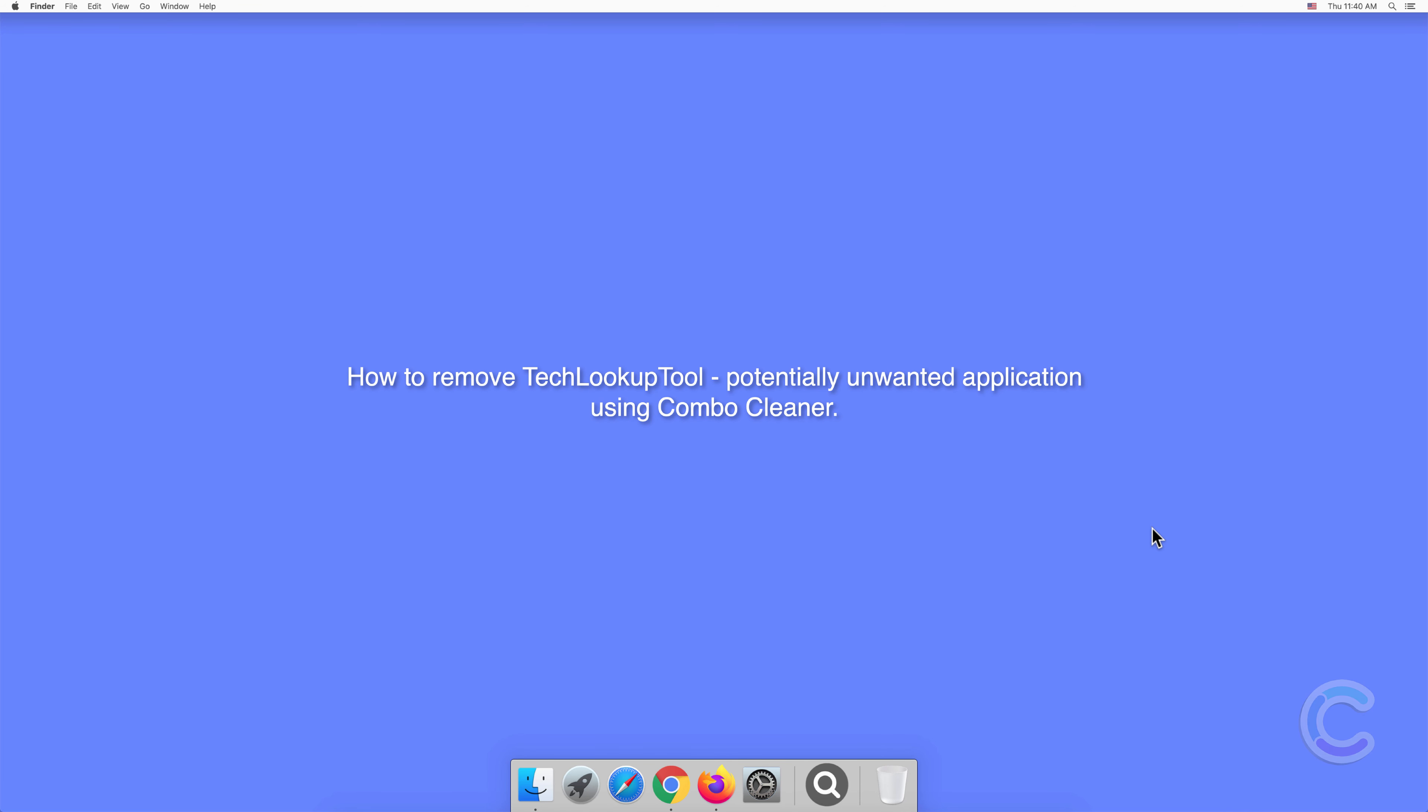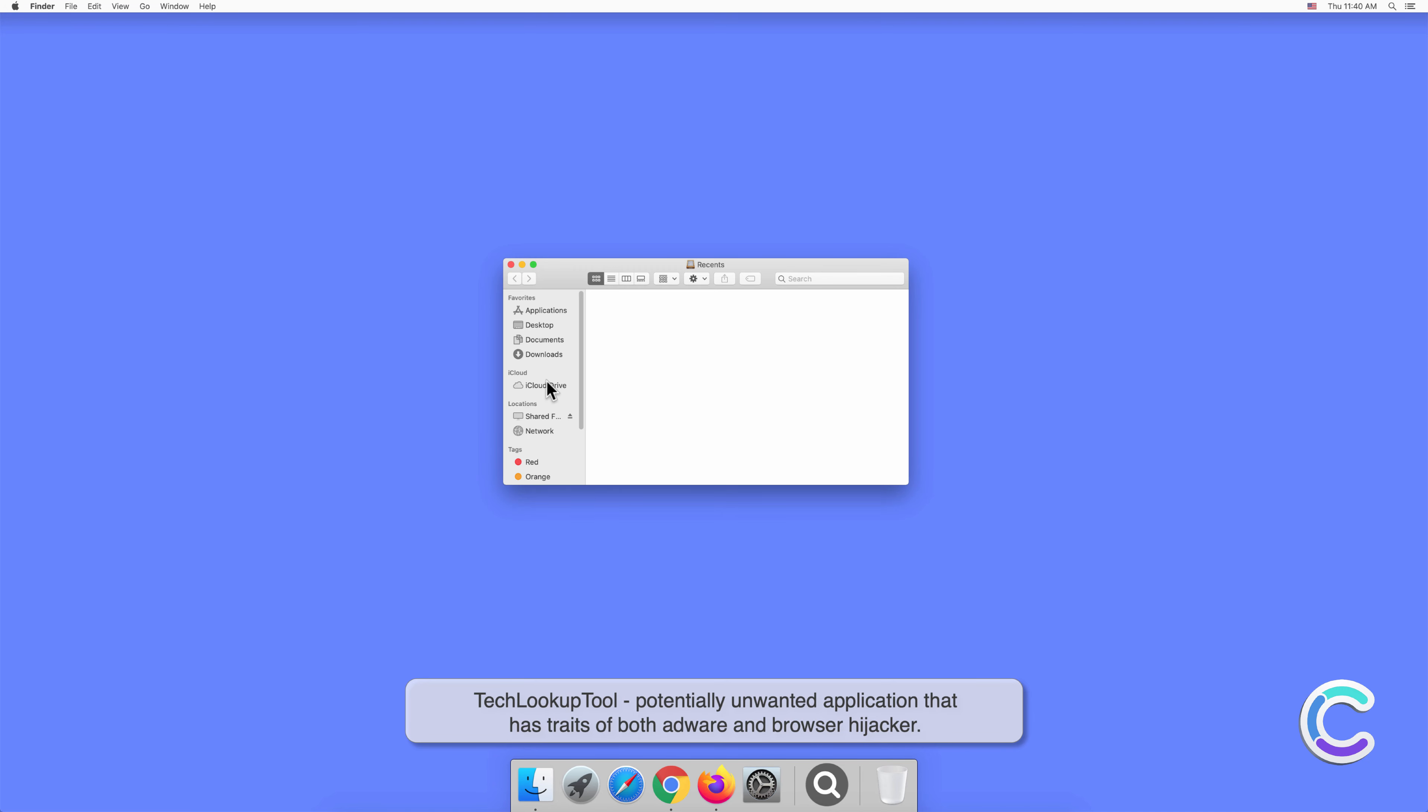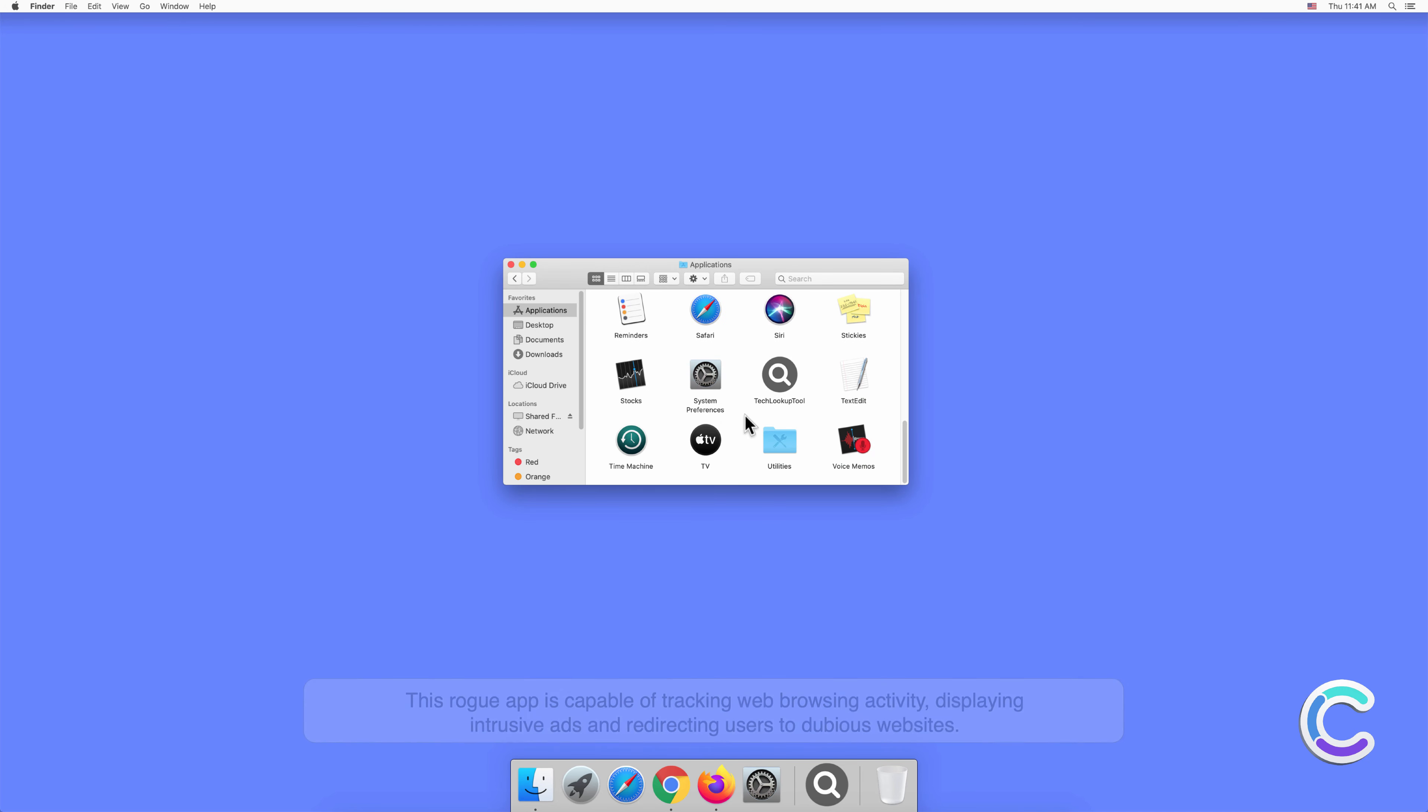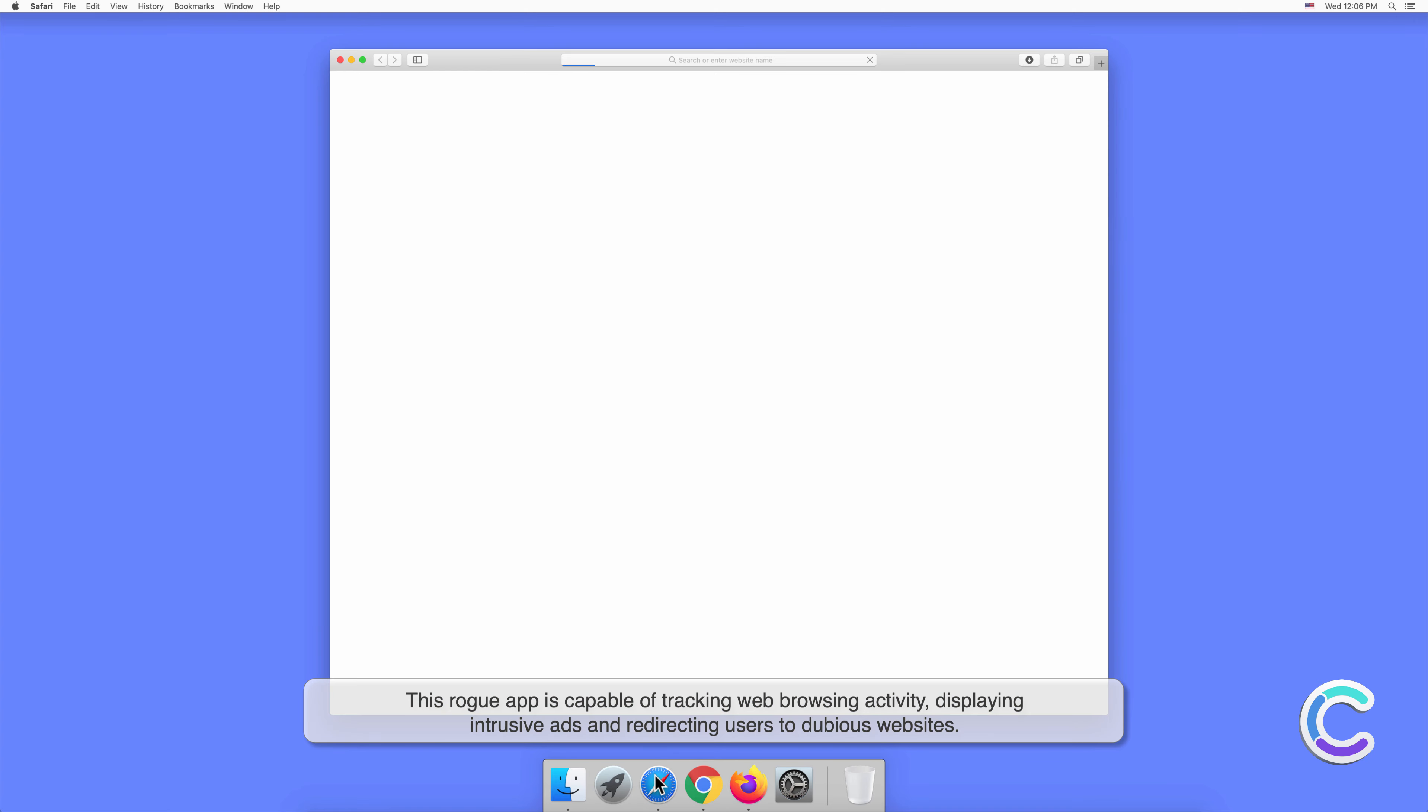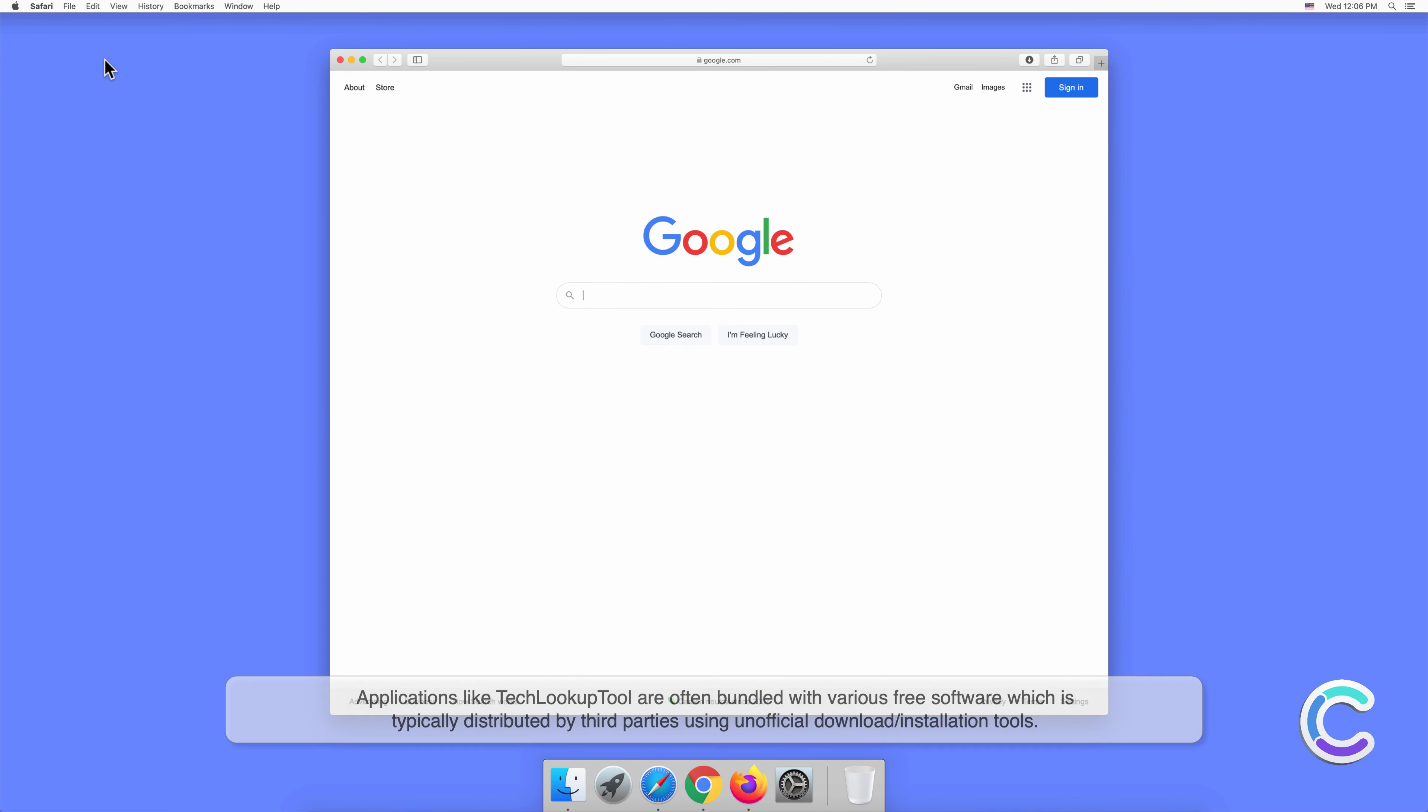In this video we will show you how to remove TechLookupTool potentially unwanted application using Combo Cleaner. TechLookupTool is a potentially unwanted application that has traits of both adware and browser hijacker. This rogue app is capable of tracking web browsing activity, displaying intrusive ads, and redirecting users to dubious websites.